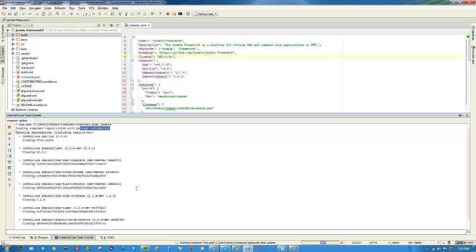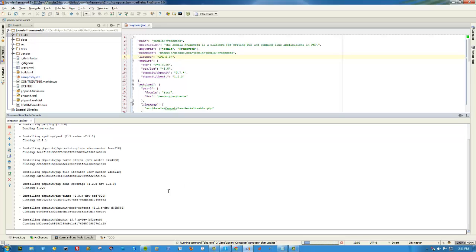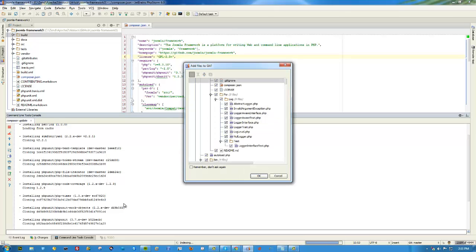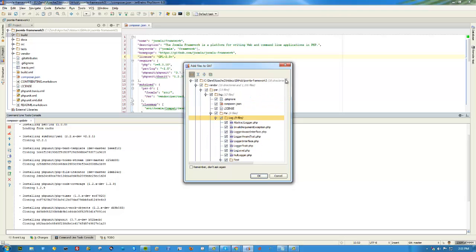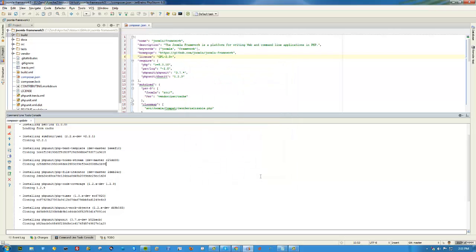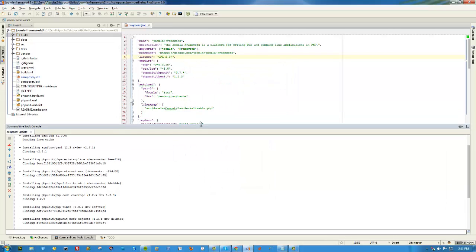In a few more seconds we should start seeing updating dependencies. You'll see it's installing Symfony YAML and some other PHPUnit extensions. Almost done. Now I'm running PHPStorm 6.0, the latest release, and it's going to make this process really easy for us. Almost done installing everything. There we go, and I'm not going to add these to git.